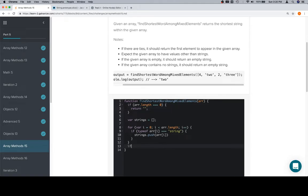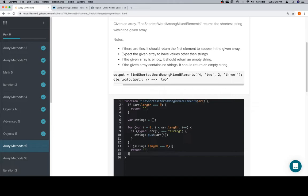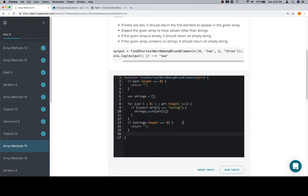And at this point, we can do the exact same thing with our strings array. Because if our strings array is empty, that means the initial array did not contain any strings. So we'll return an empty string in that case as well. Now we can assume that strings is not empty and that it contains some strings.